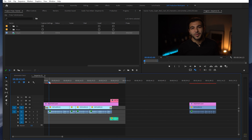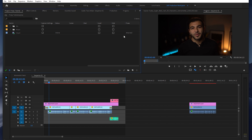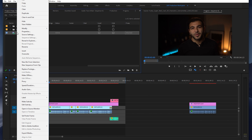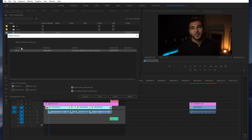One last tip: if when you navigate to your proxy drop-down it says that it's not attached or offline, you want to right-click, go down to Proxy, Attach Proxies, and you can always navigate to that file if for some reason it didn't properly attach.